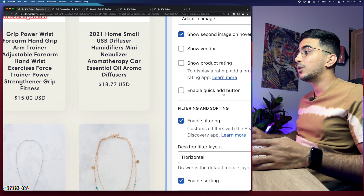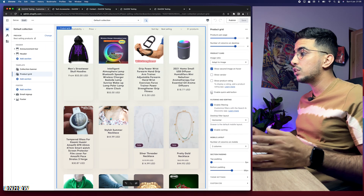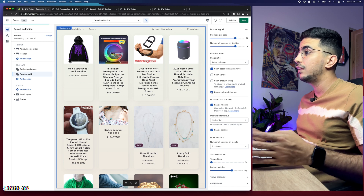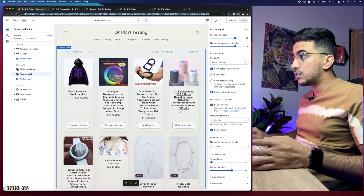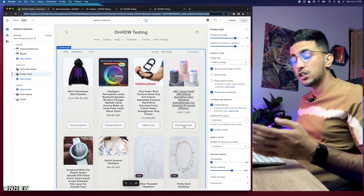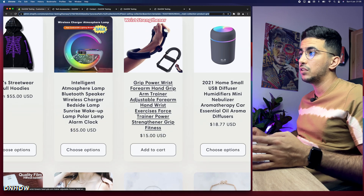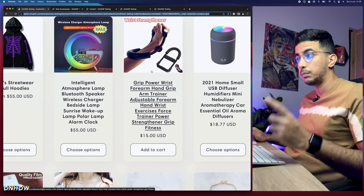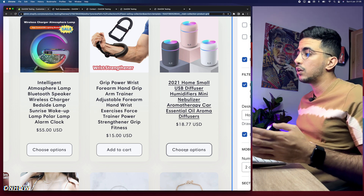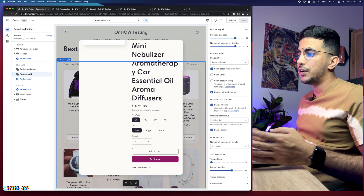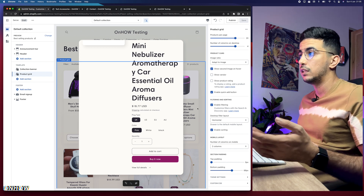Here you can see the option 'Enable quick Add to Cart.' Simply enable it and it will show an Add to Cart button below each product. For products with variants, it will show 'Choose Options' — the customer clicks it and a popup shows the variant options like white, black, or pink, without having to access the product page.